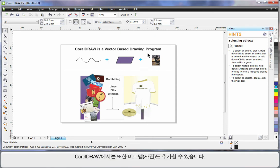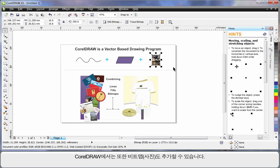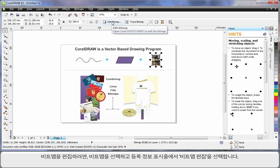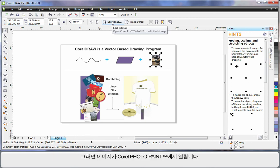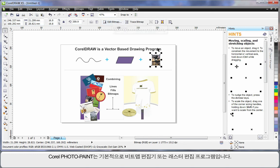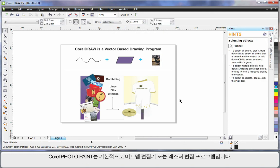CorelDRAW also allows you to add bitmaps and photographs. Should you ever wish to edit a bitmap or photograph, choose your photograph and select edit bitmap up here on the property bar. This will then open up into Corel PhotoPaint. Corel PhotoPaint is a native bitmap editor. Some people will call it a raster editing program, and you can do some tremendous work there that we'll look at shortly.